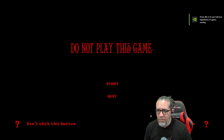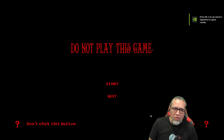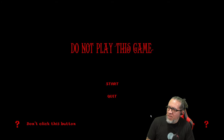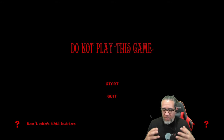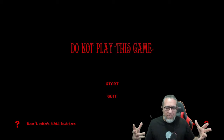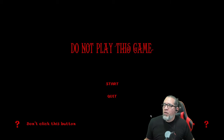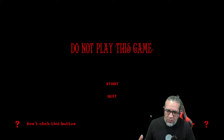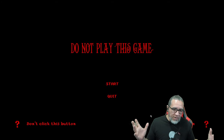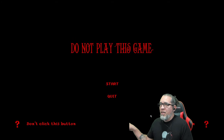Hello and welcome to another itch.io indie game. This one's called 'Do Not Play This Game' — it said it all over the place: do not play, error, error, error, a bunch of errors. But you know what, I downloaded it, let's play it. I don't know what it's about, I don't know how long it's going to take, but we're going to try to get through it.